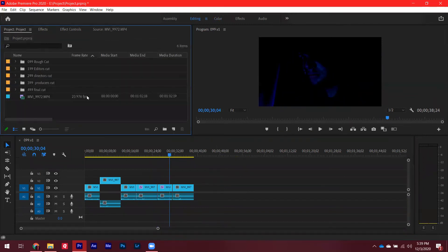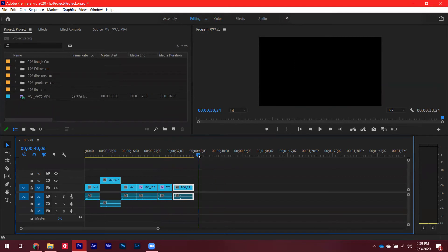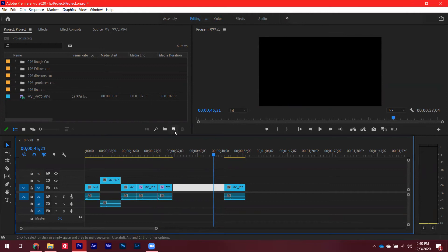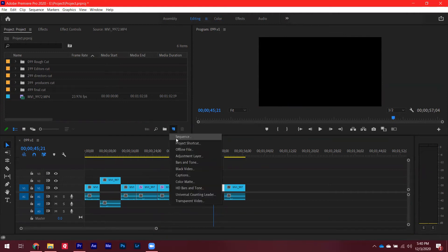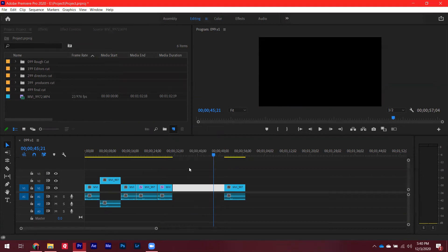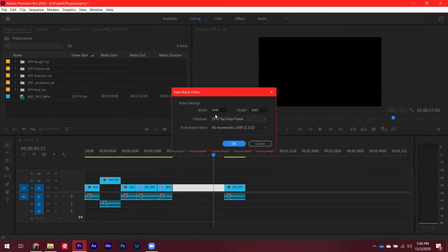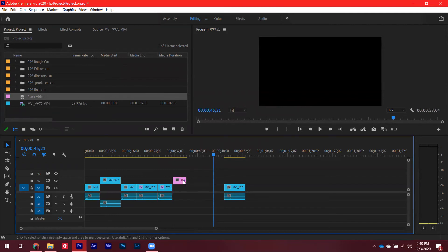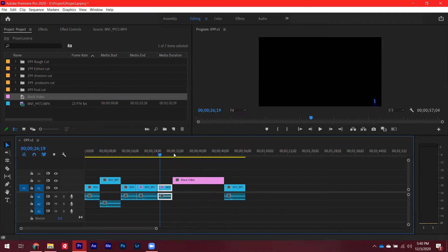If you have two shots and you want a black section or a black video for a major portion, go to New Item and select Black Video, click OK — make sure it matches your sequence settings. It will appear in your project panel. Drag and drop it onto your timeline and you can expand it like any other clip. It acts as a stopper or placeholder in your edit.